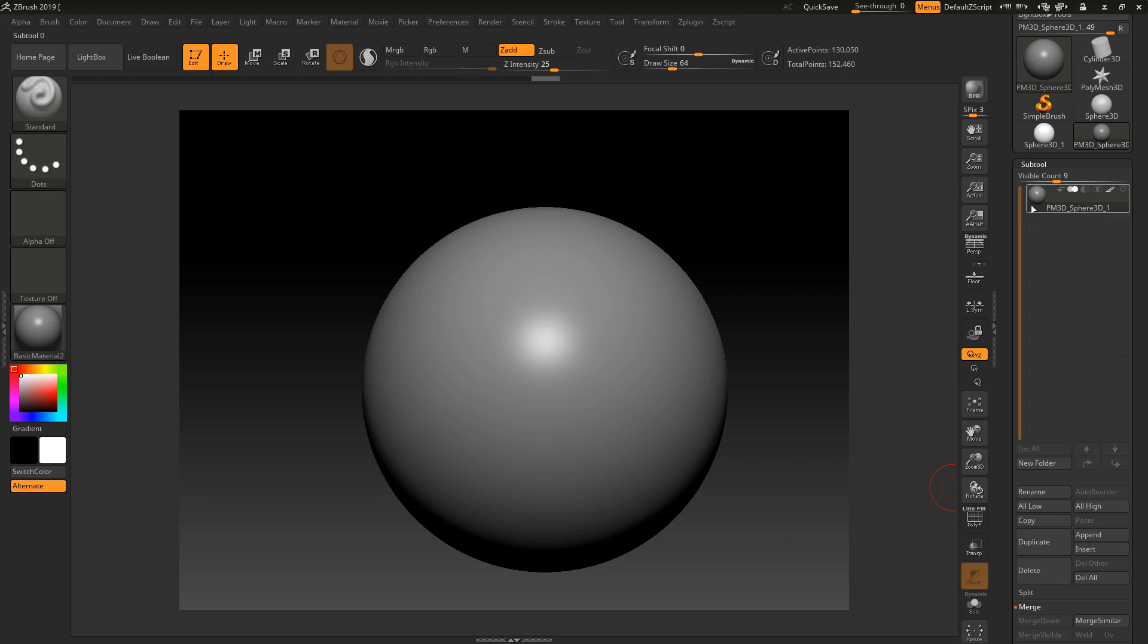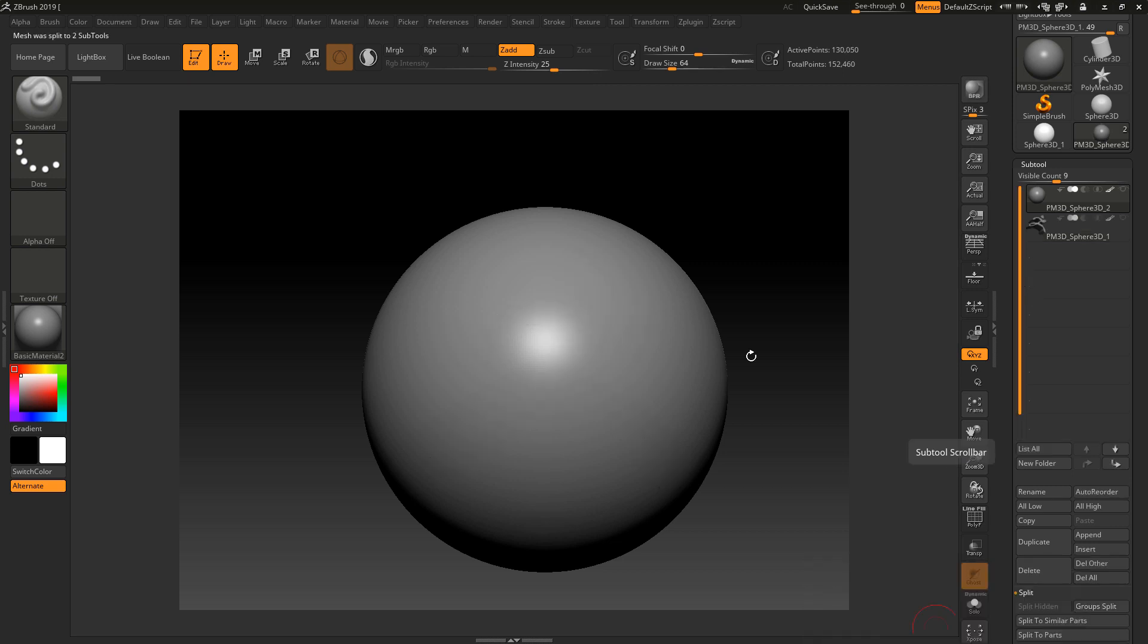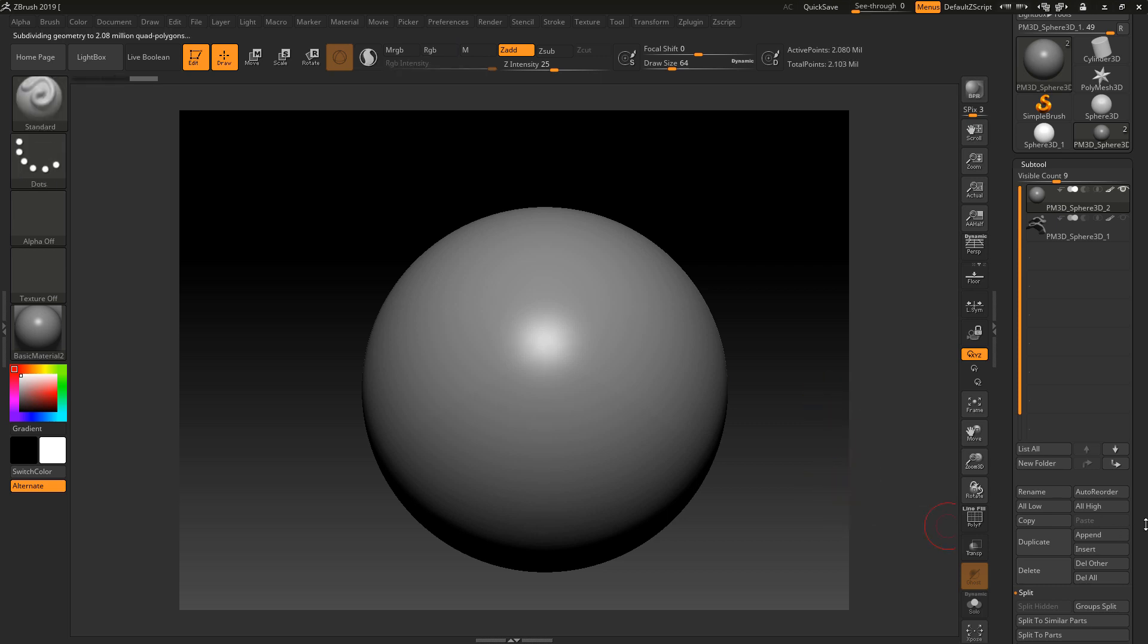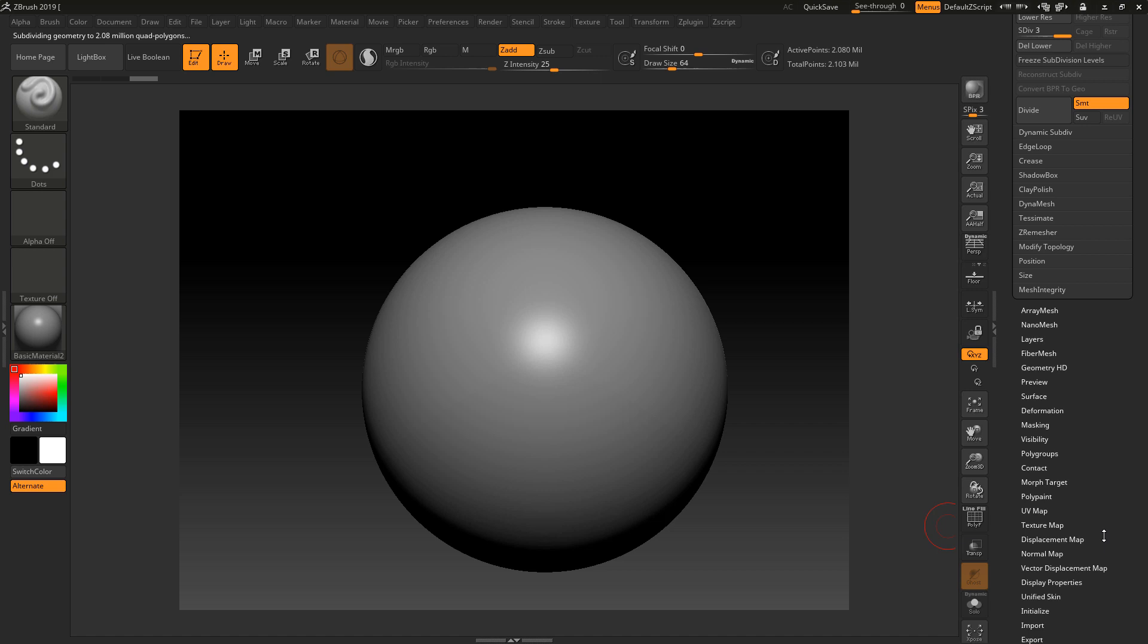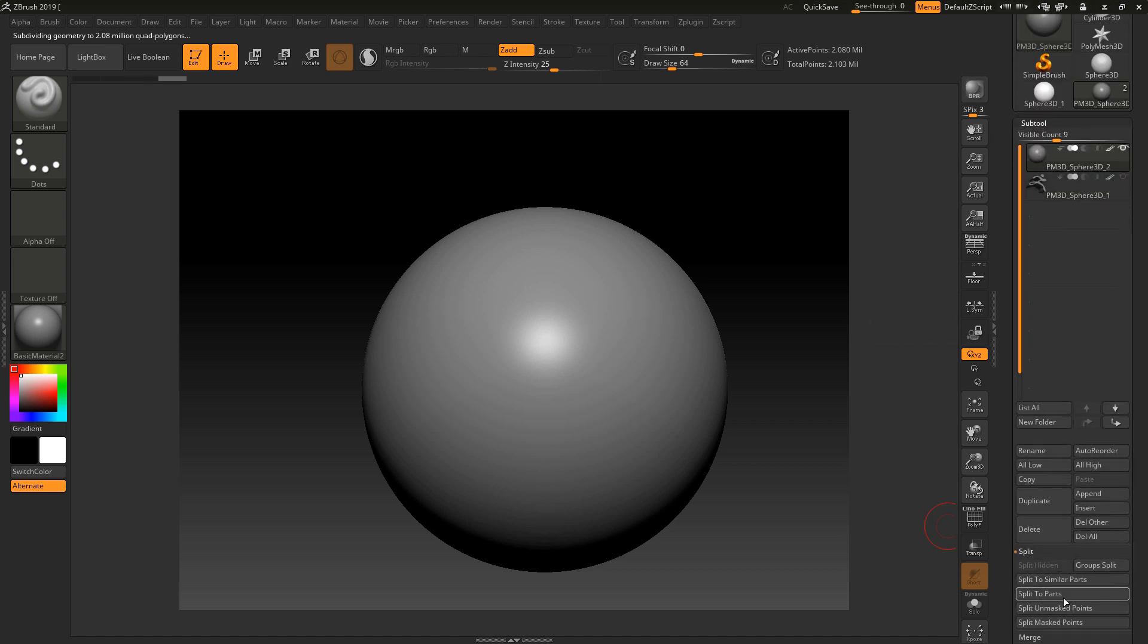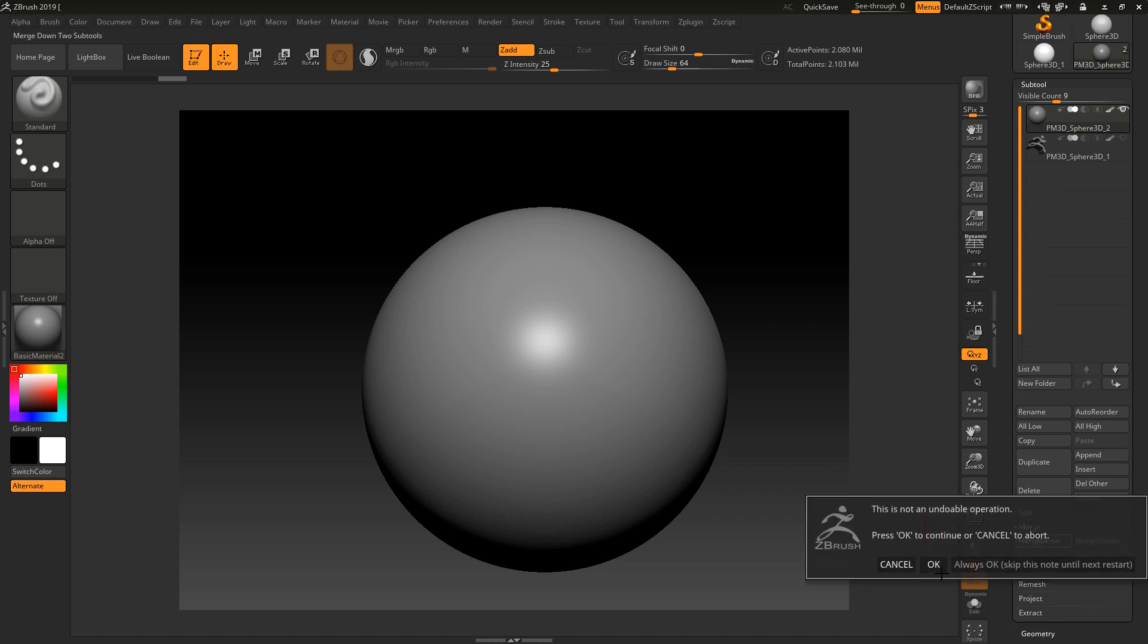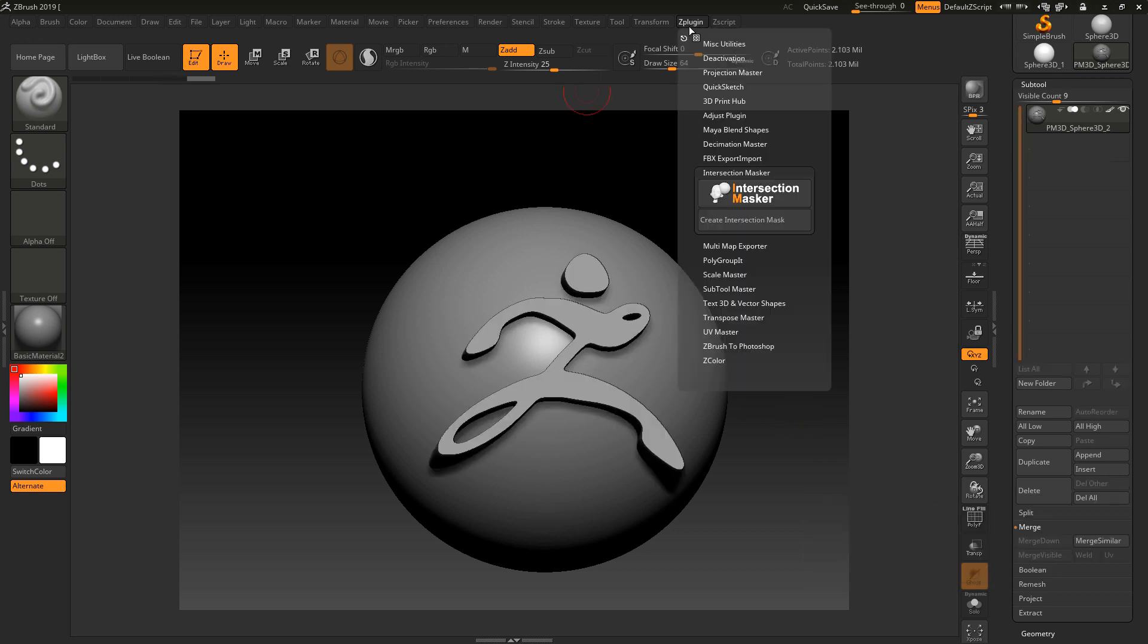I'm going to split these out. Let me go to Split and Group Split, click OK. That will split this back away again so I can take this and up the resolution. Ctrl D, Ctrl D, so I've upped this to two subdivision levels. I'm going to delete lower on this and take this and merge it back down again. This should give us better quality.